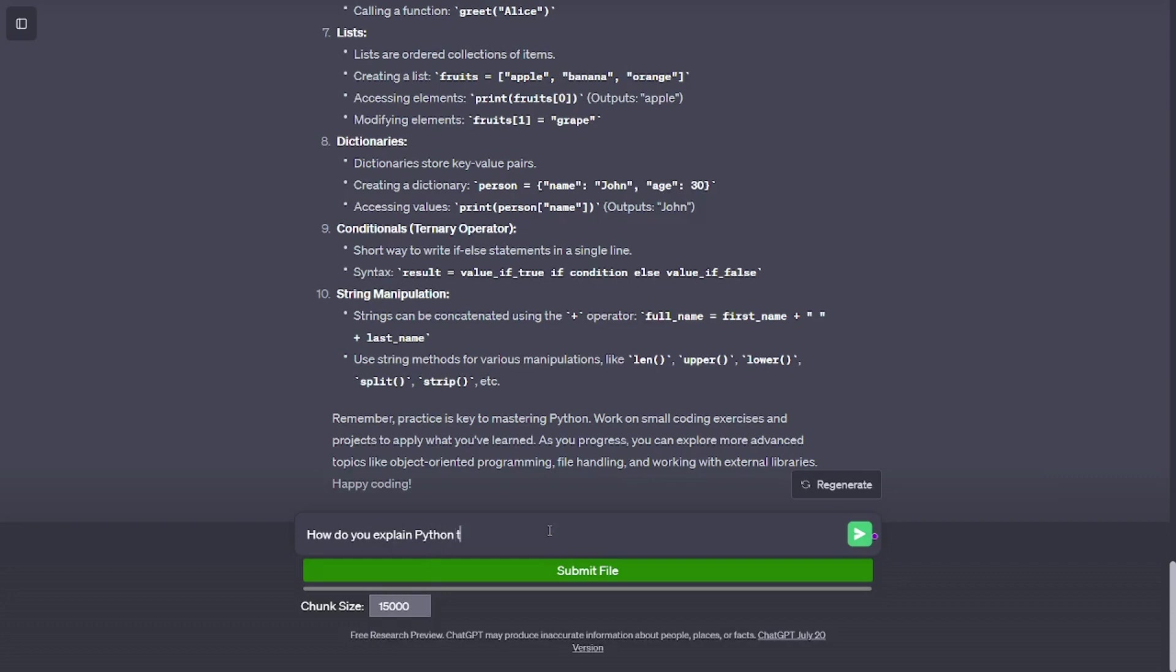String manipulation. Strings can be concatenated using the plus operator: full_name = first_name + ' ' + last_name. Use string methods for various manipulations, like len, upper, lower, split, strip, etc.